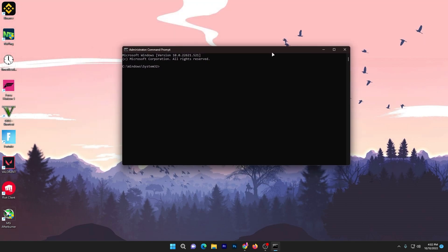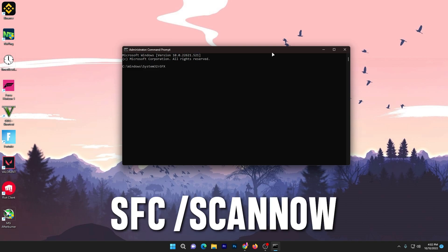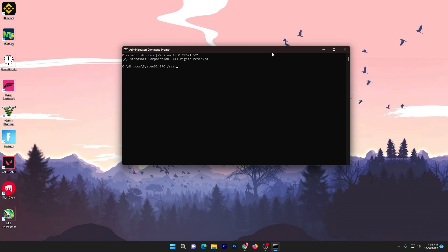What you need to do is simply use this command: sfc, then space, then backslash, then type scannow and press Enter. It will start scanning your hard drive and all the system files available on your PC. If it has problems, issues, or bugs, it will automatically fix that for improving or fixing the background Task Host.exe file on your PC.